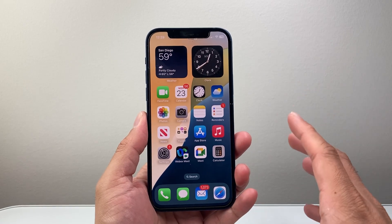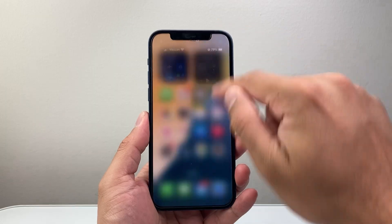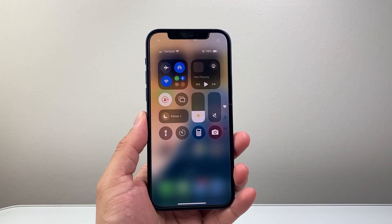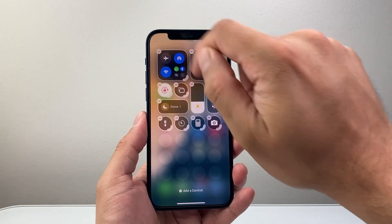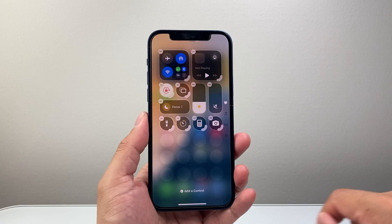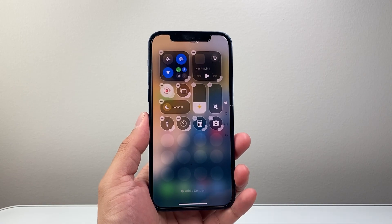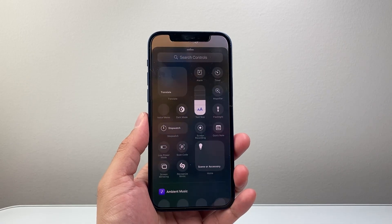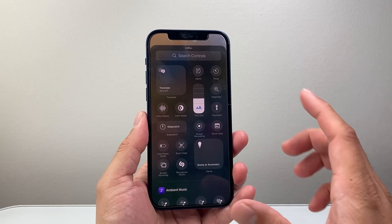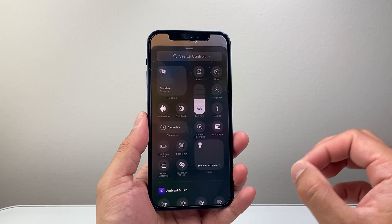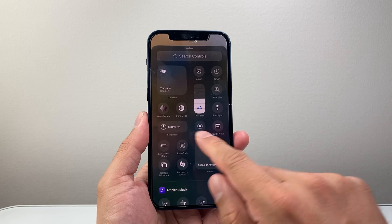In order to screen record, the first thing is we need to pull down the control menu and then click on that plus icon up top and add a control. A menu like this will pop up and we're going to look for the screen record functionality or the control.